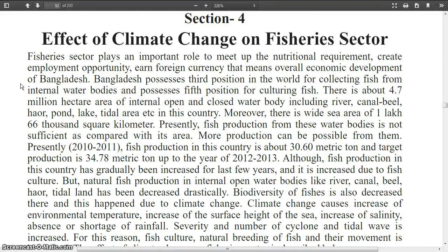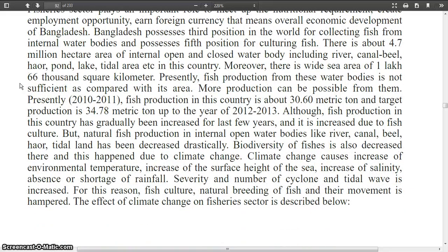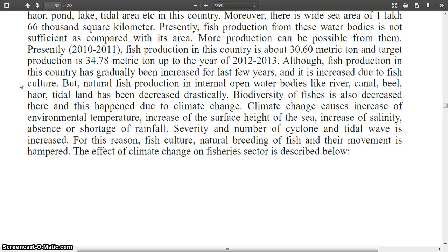Climate change causes increase of environmental temperature, increase of sea surface height, increase of salinity, and absence or shortage of rainfall. The severity and number of cyclones and tidal waves is increasing. For this reason, fish culture, natural breeding of fish and their movement are hampered. The effects of climate change on the fisheries sector are described below.